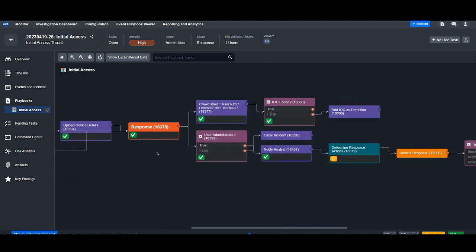Then the response stage begins. Here we look to see if this external IP is found in our IOC database. In this case, it has already been seen. If not, this would be tagged false, and we would add it as a detection parameter inside CrowdStrike.